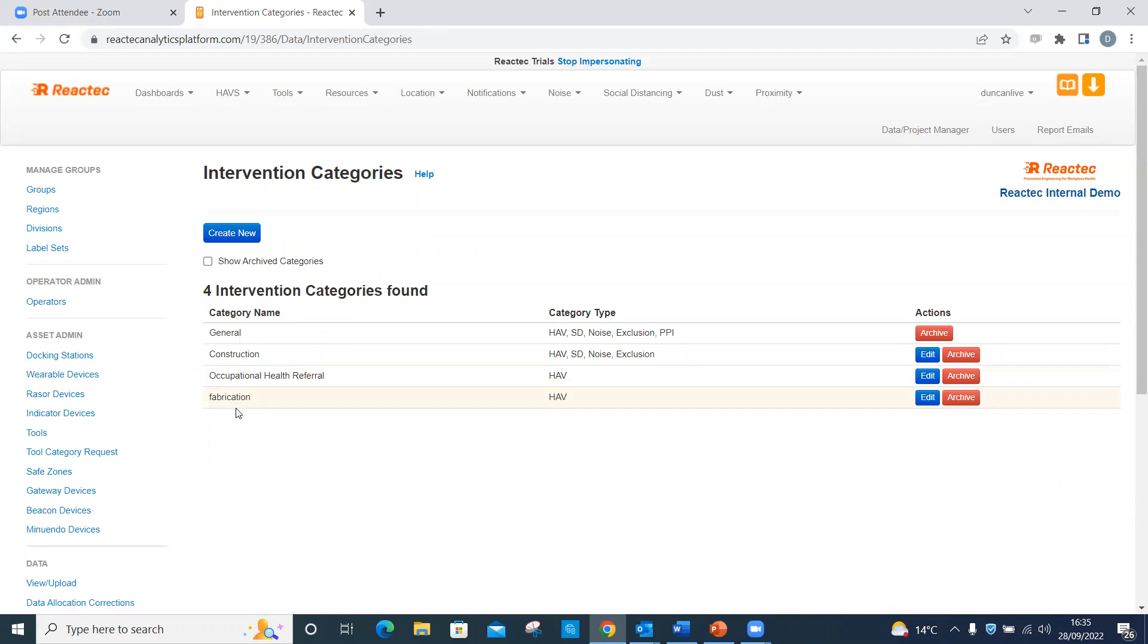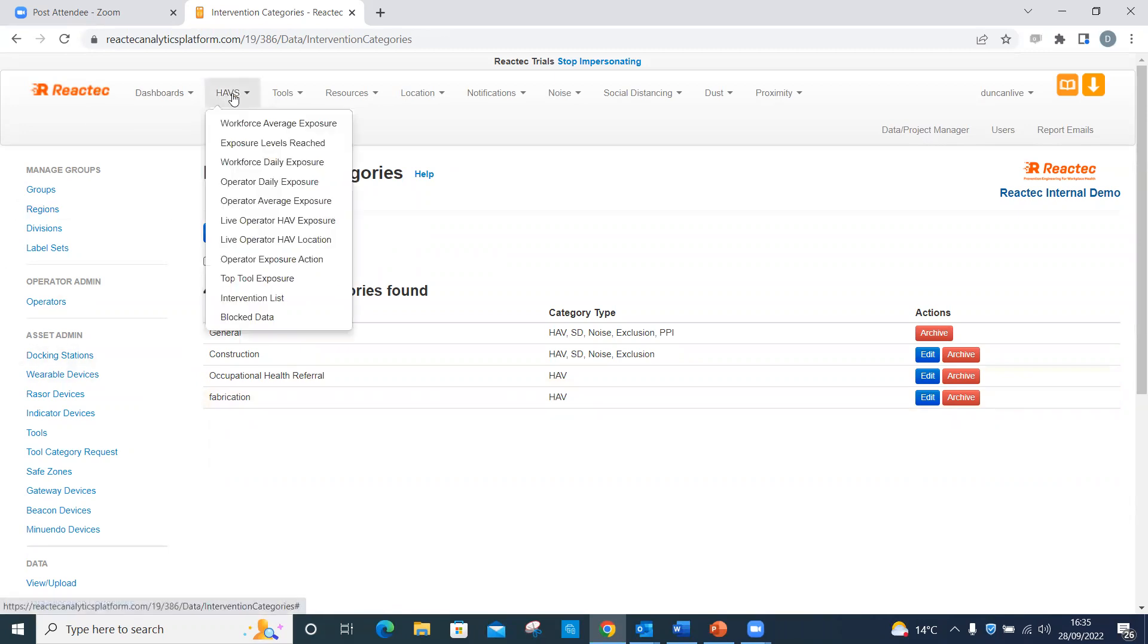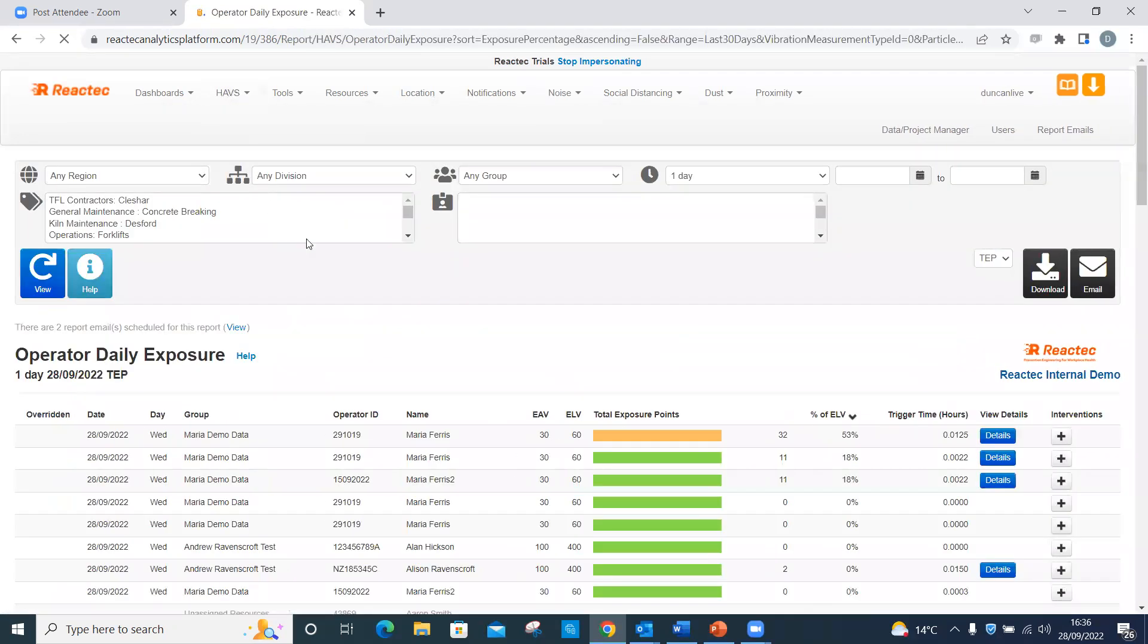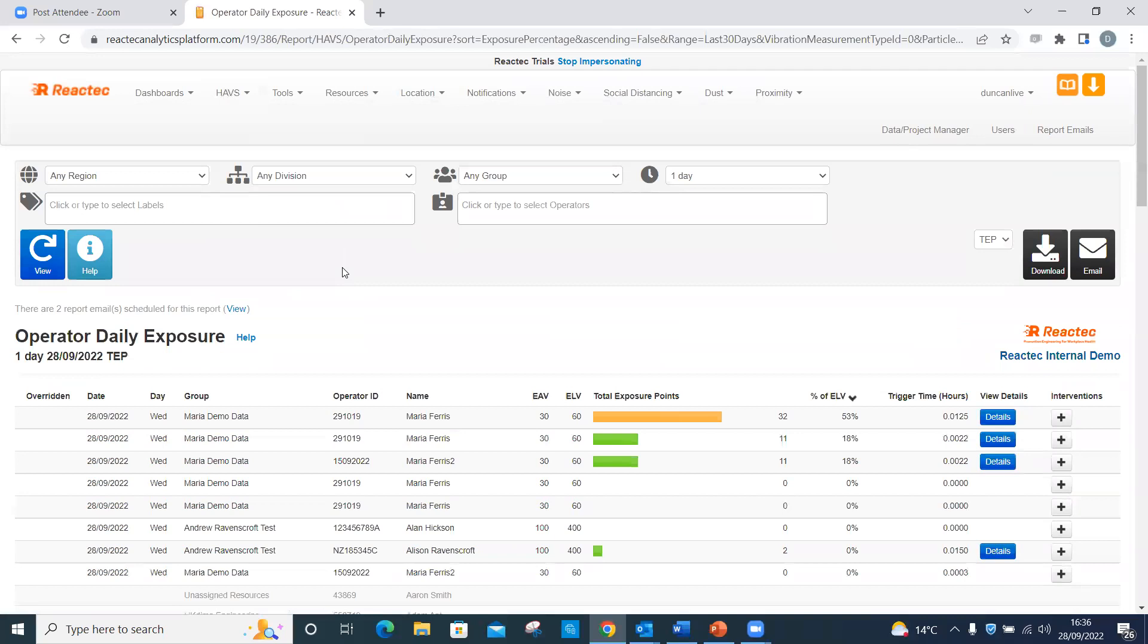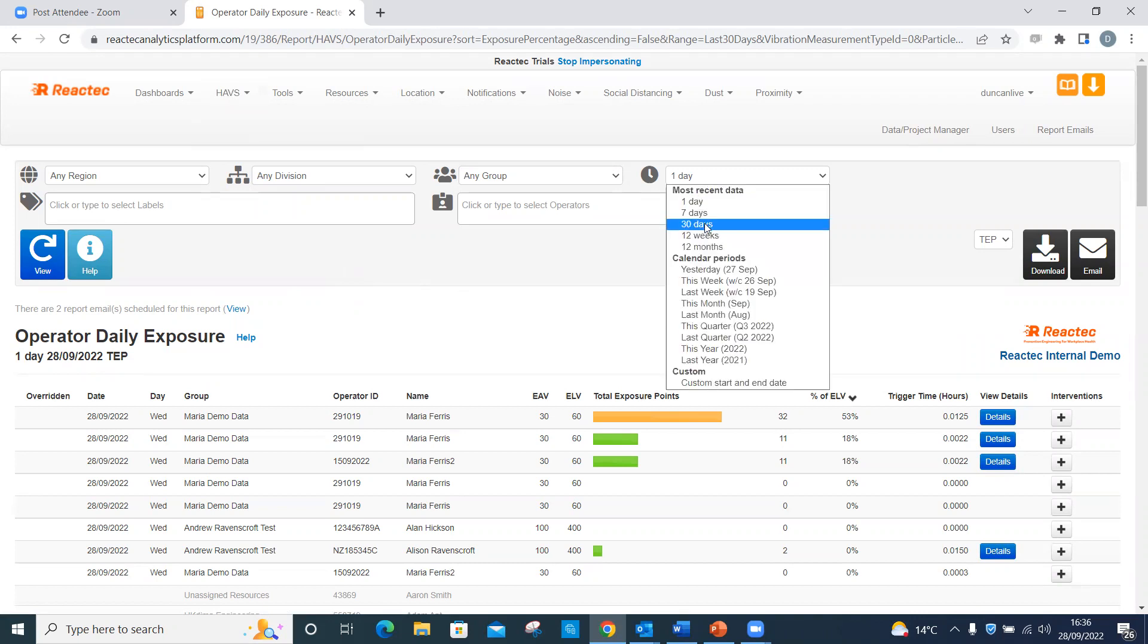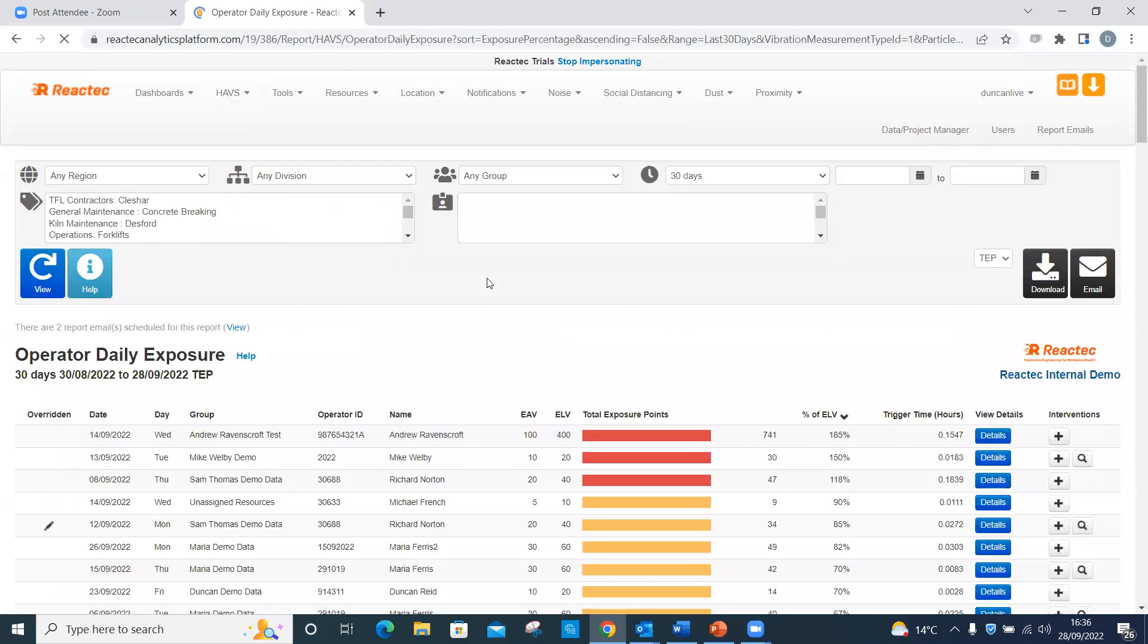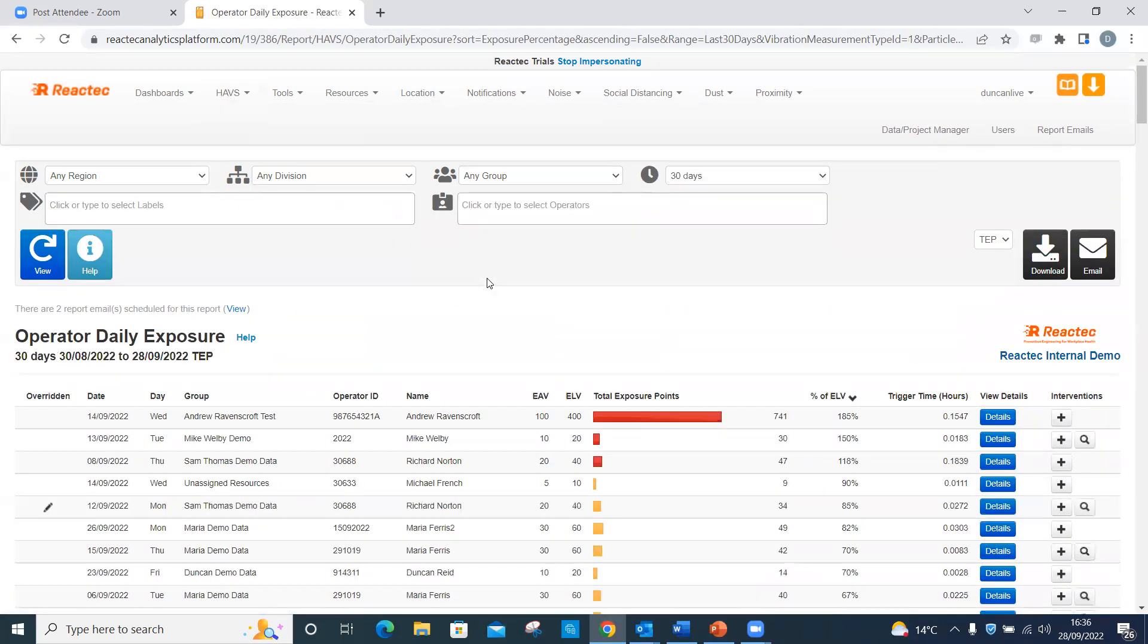Interventions can be added to HAVS, social distancing, noise or proximity data. To see what reports interventions can be added to, please see our reports user guide. As an example, on the toolbar, click HAVS. Then click Operator Daily Exposure. Enter the required filter criteria from the filter options if required. Click the plus symbol next to the operator that you wish to apply the intervention to.